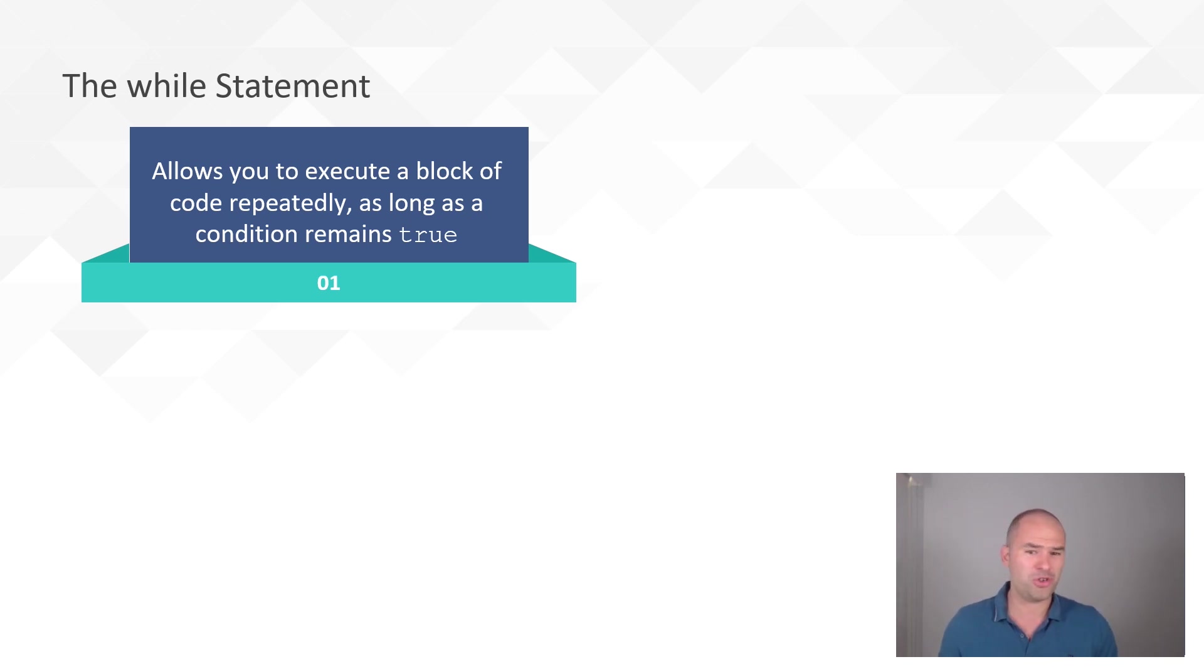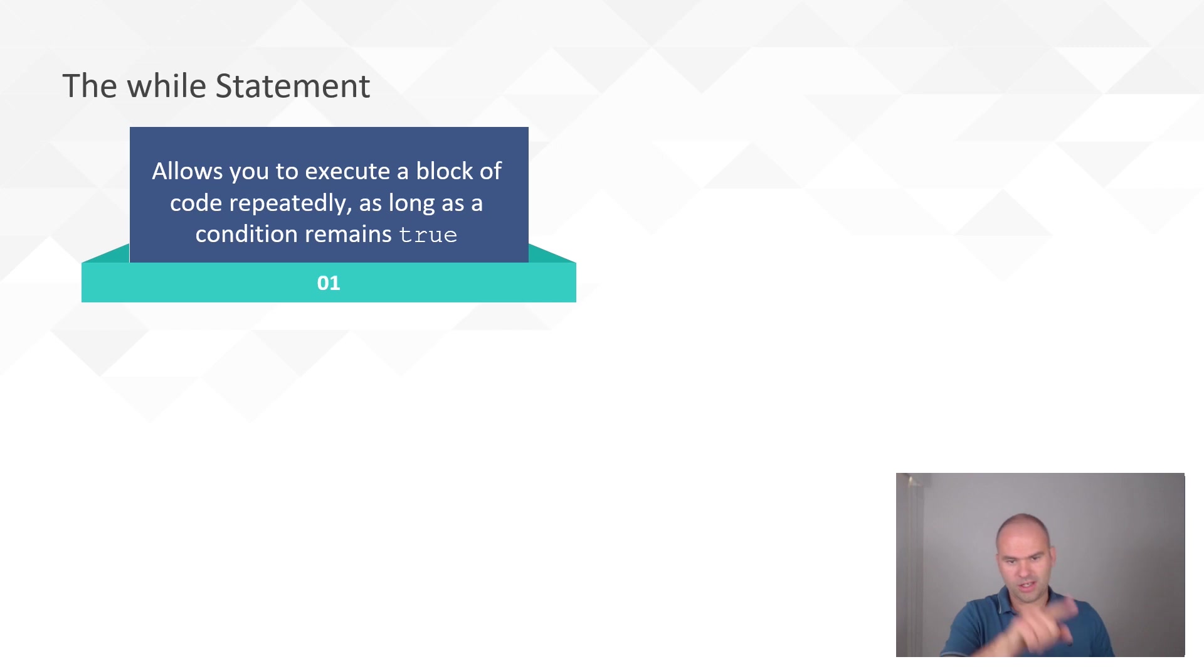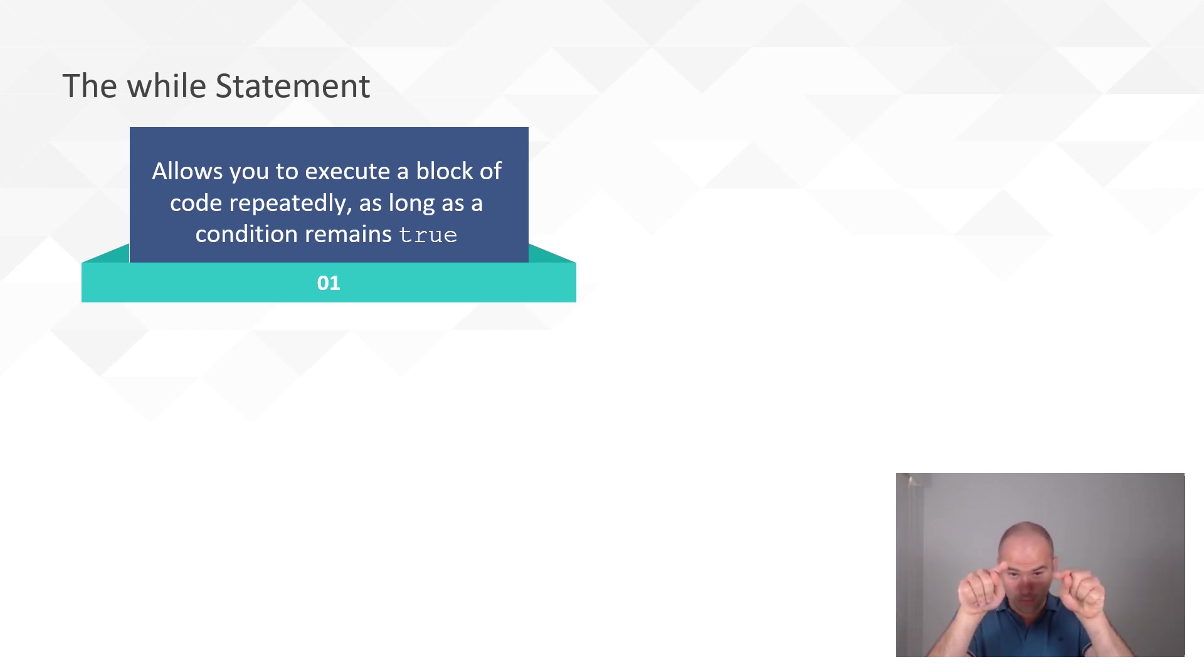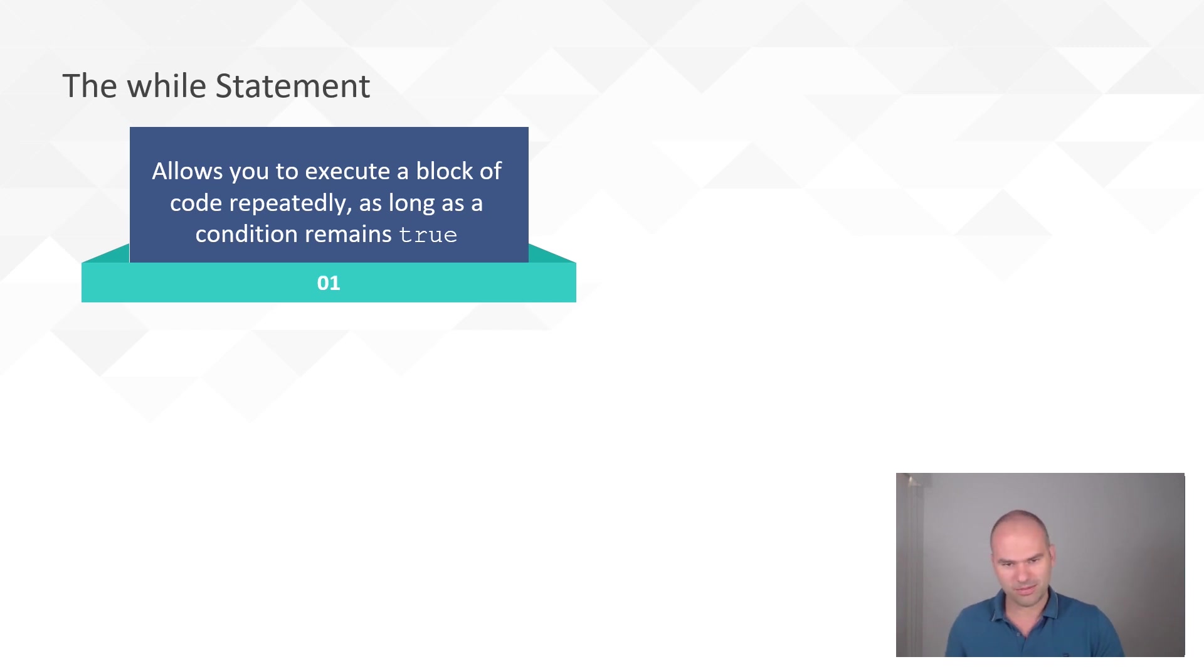So, I guess when you use it, you have to use it with a condition that can change. If that condition is not going to change somewhere inside that while, then you probably shouldn't be using a while loop.